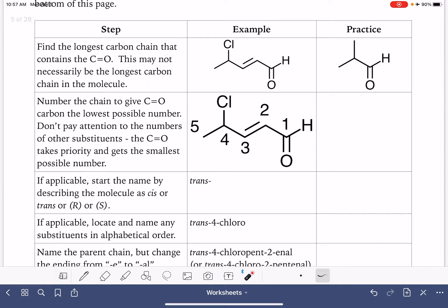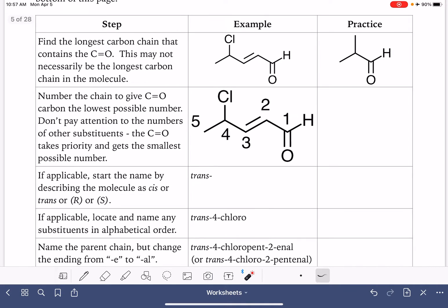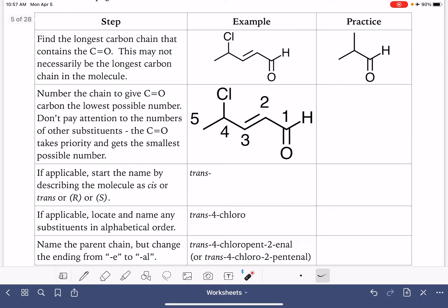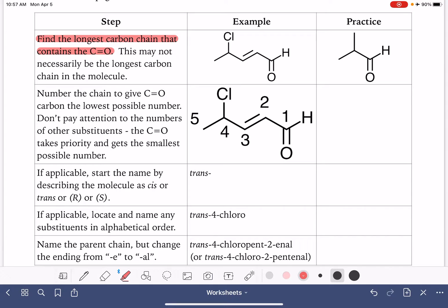Let's go over an example for naming an aldehyde. The aldehyde functional group is high priority, which means that when we name the molecule, we want to look for the longest carbon chain that contains the carbon-oxygen double bond. It may or may not be the longest carbon chain in the molecule — it just has to contain that carbon-oxygen double bond.